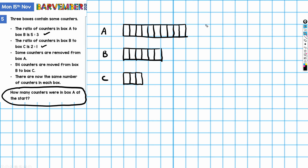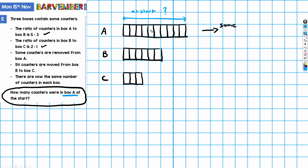Some counters are removed from box A — we don't know how many, so I'll just remind myself that some are going from A. This is the start position, and the question is asking us how many counters were in box A at the start, so that's what I want to work out. Now, 54 counters are moved from box B to box C, so that's going to be 54.